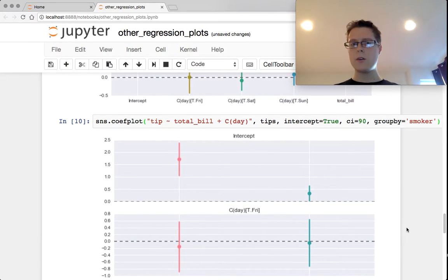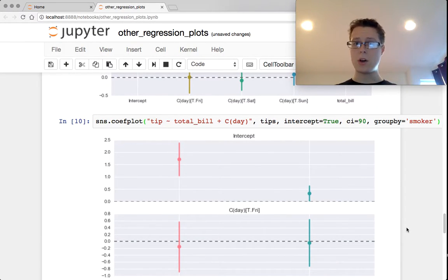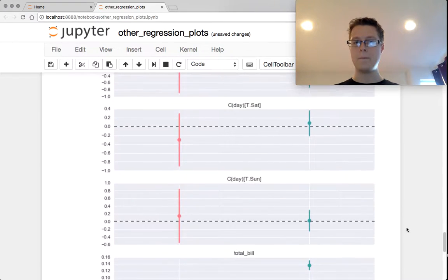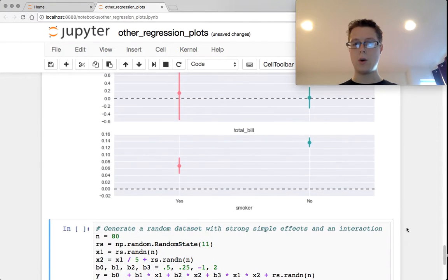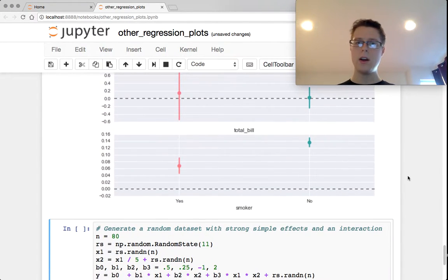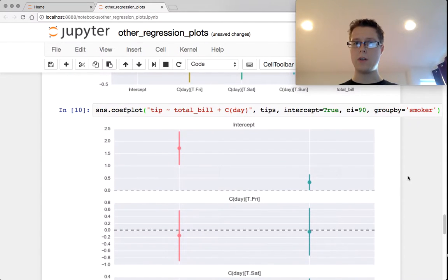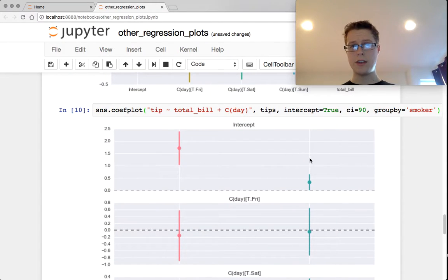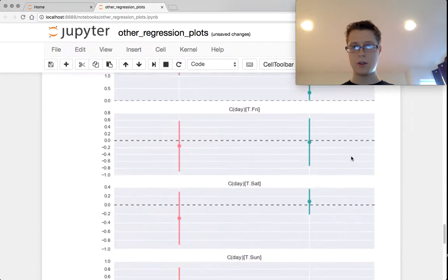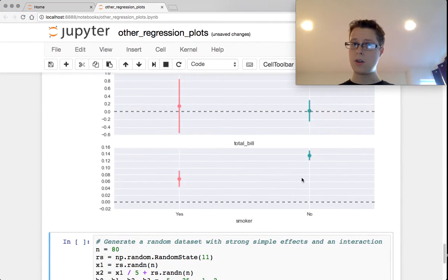So here, basically, what you're doing is you're grouping by smoker. So down here, smoker, yes or no. And then you're looking at the coefficients to all of these things. Coefficients to the intercept, coefficients to the days, and then coefficients to the total bill.